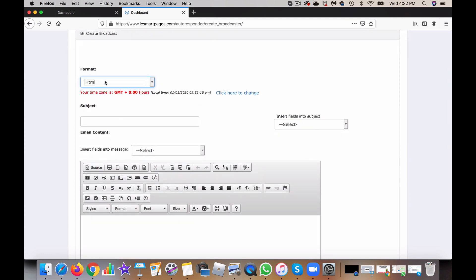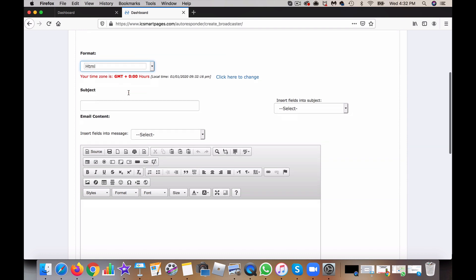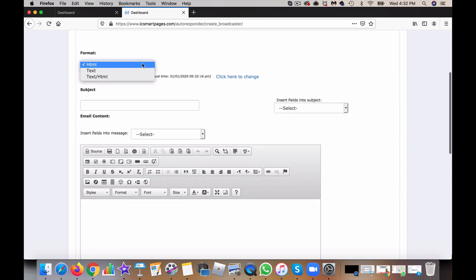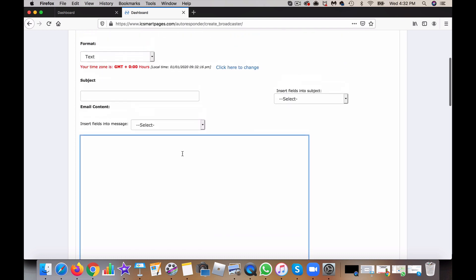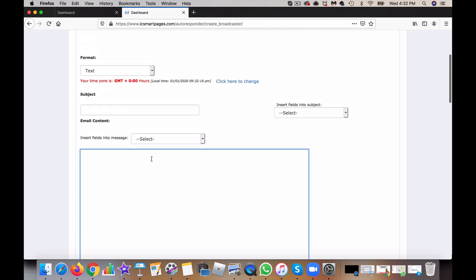Usually you probably don't want to do HTML. You want to put it as text so that you can write your message here. You can put in the subject title.